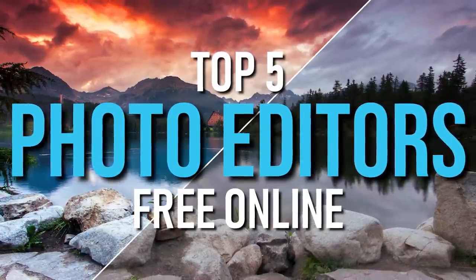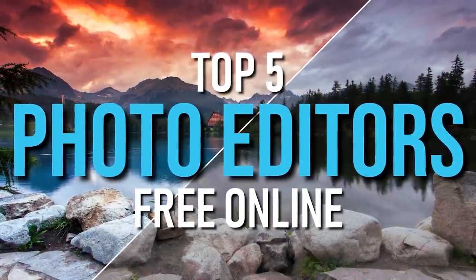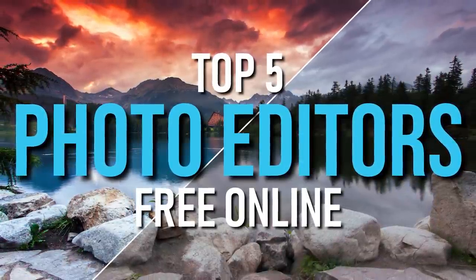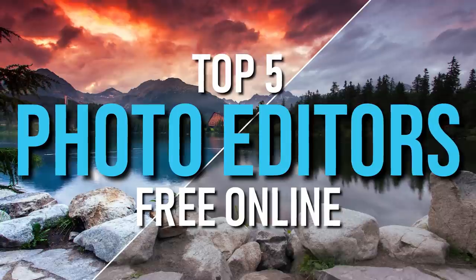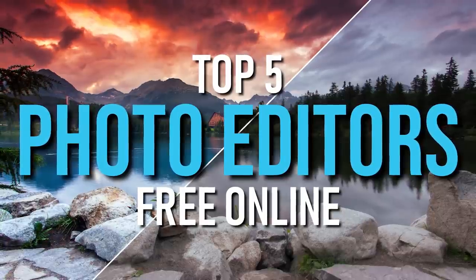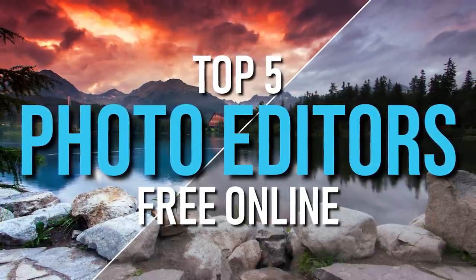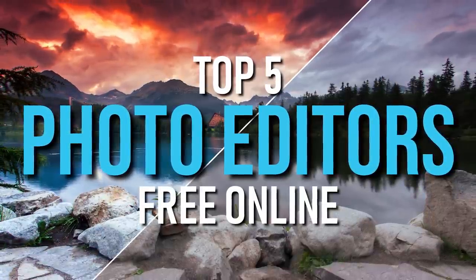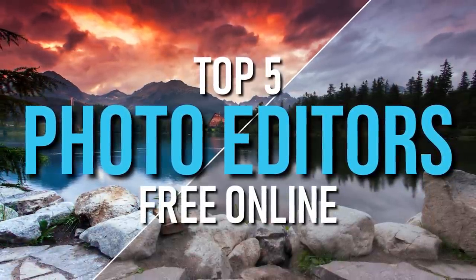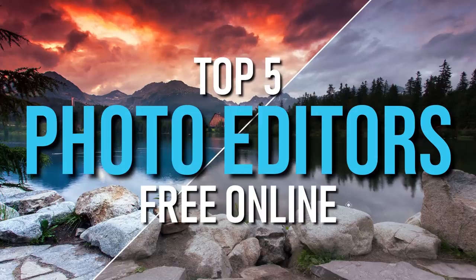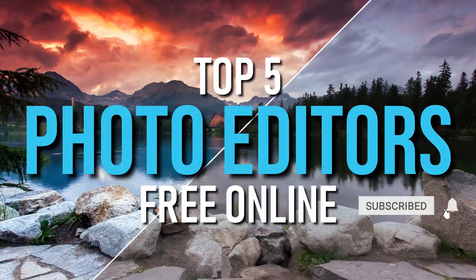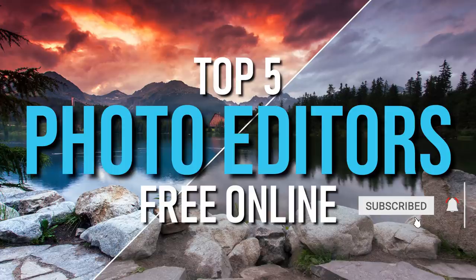Instead of having to download photo editing software to your computer, like Photoshop or GIMP, if you're the type of person that prefers to edit your photos online inside of your favorite web browser, I'm going to show you the top five photo editors that you can use for free online. And we're starting right now.